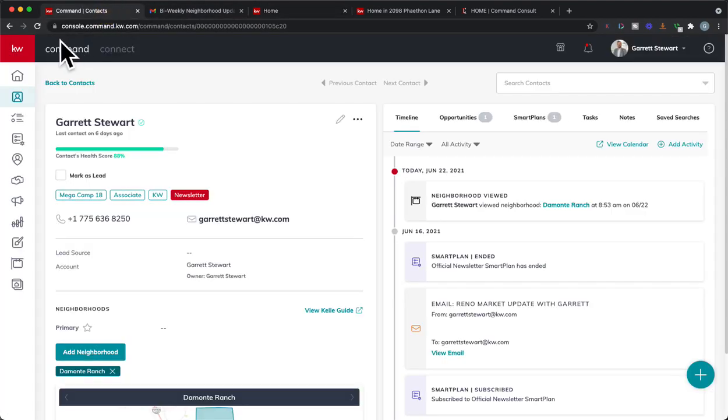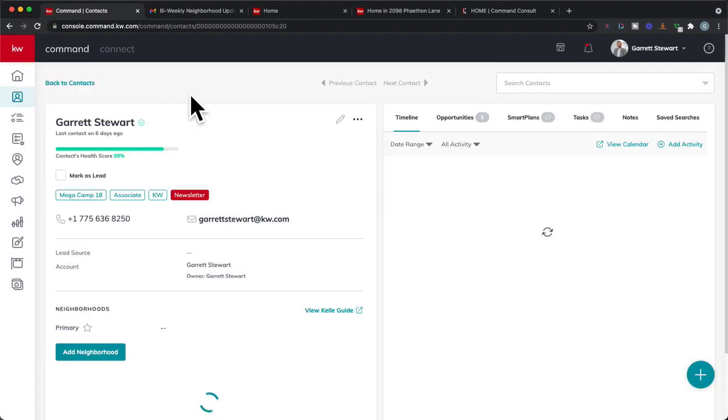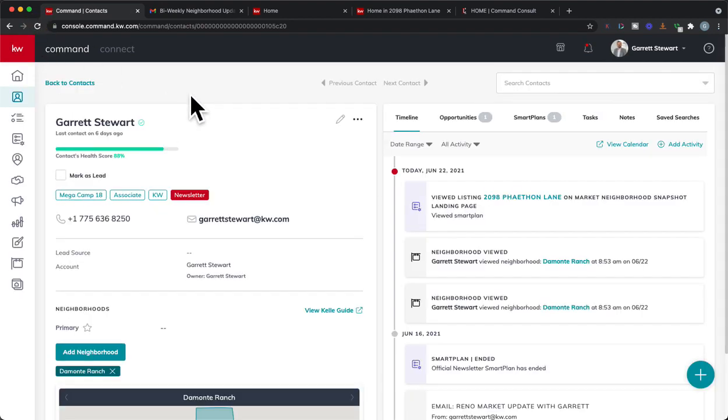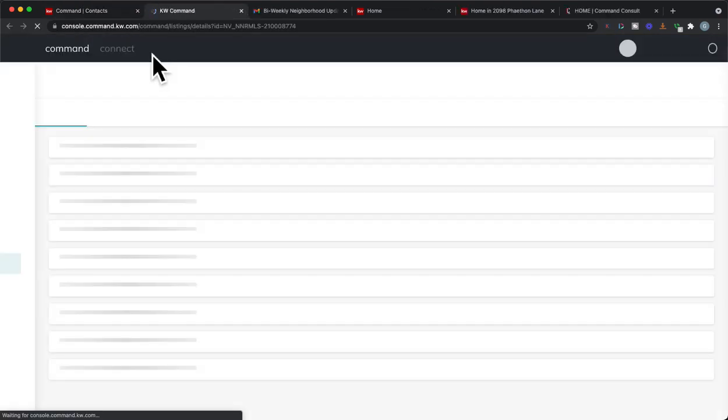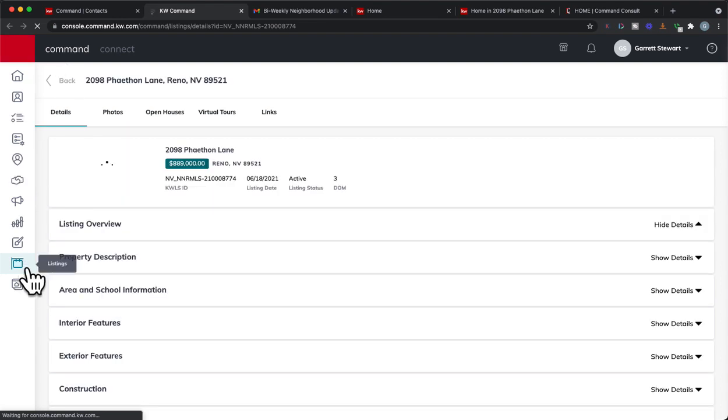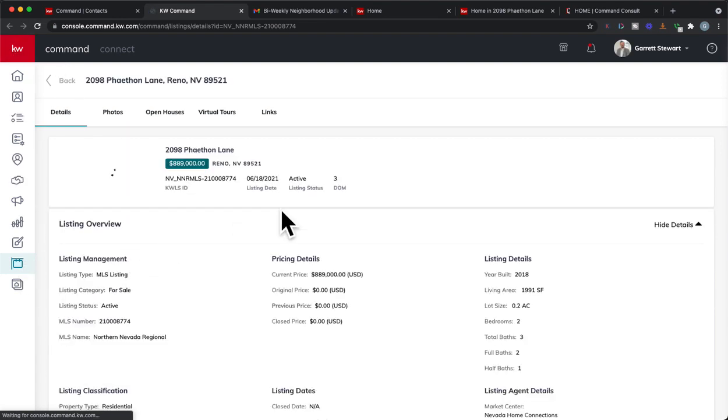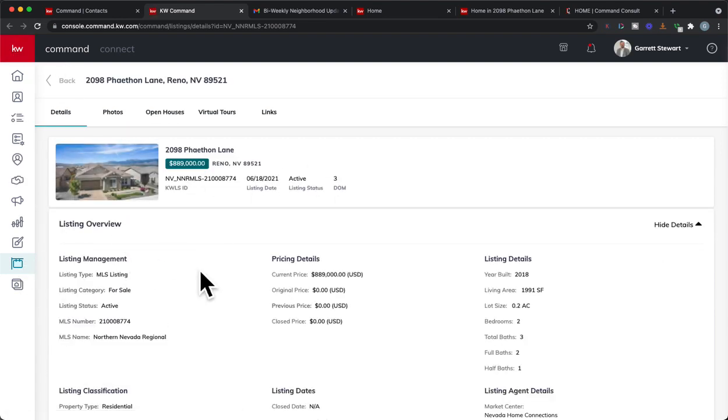So I'm going to go back onto this contact. I'm going to hit this refresh button. And now you can see, like it was logging, you can see I had actually shows the property I looked on. I can actually click on this, and it'll pull it in in the listings tab and show me some information about this property. So I can be aware of what type of property this client is looking at.